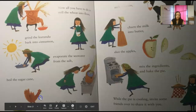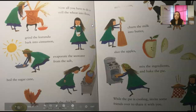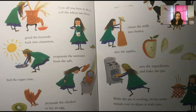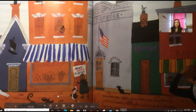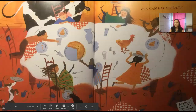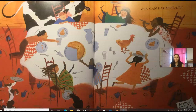Now all you have to do is mill the wheat into flour, grind the Kurundu bark into cinnamon, evaporate the seawater from the salt, boil the sugar cane, persuade the chicken to lay an egg, milk the cow, turn the milk into butter, slice the apples, mix the ingredients, and bake the pie. That was a lot of work! While the pie is cooling, invite some friends over to share it with you. Remember, apple pie is delicious topped with vanilla ice cream, which you can get at the market — but if the market is closed, you can eat it plain. She was not going to go through all that trouble again for the ice cream.